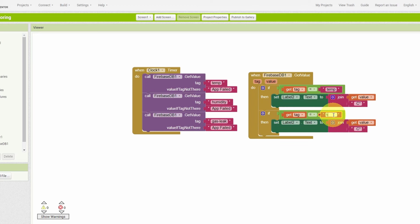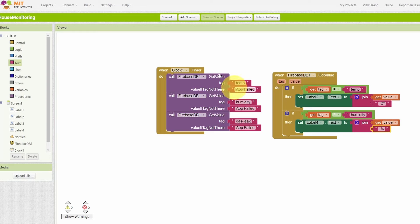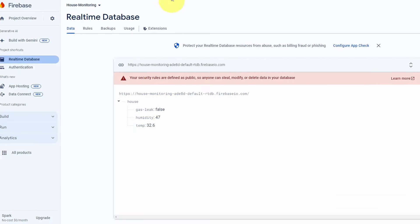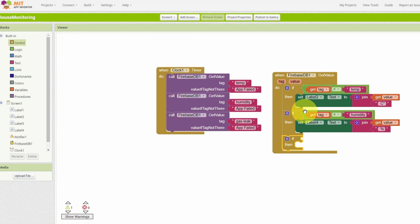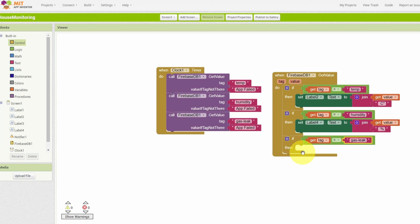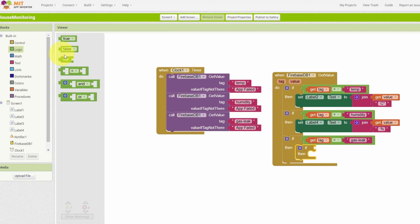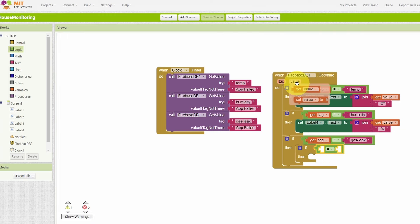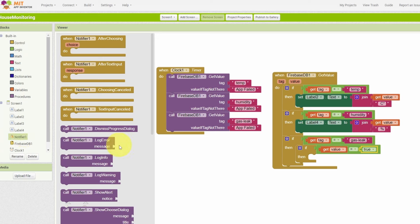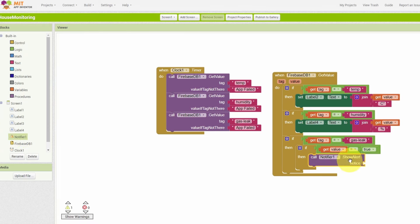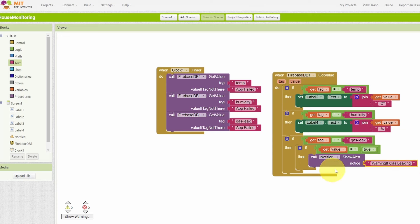For the gas leak parameter, check if the tag equals 'gas_leak'. If so, add a nested if-statement and compare the value using get value — if it equals true (from the logic blocks), use the Notifier to show an alert with the message 'Warning: Gas Leaking'. You could also add a Sound component to play an alarm. To test the app, you can build and download the APK file.